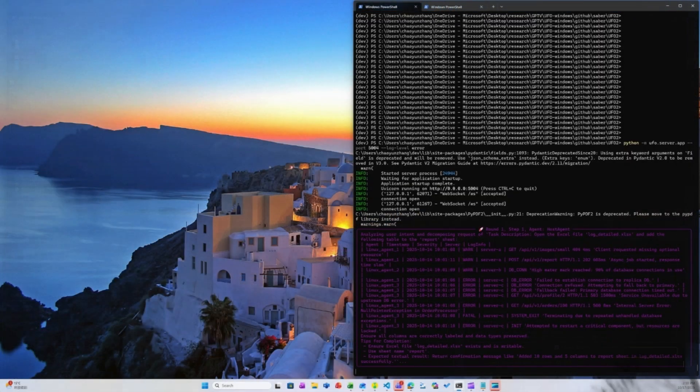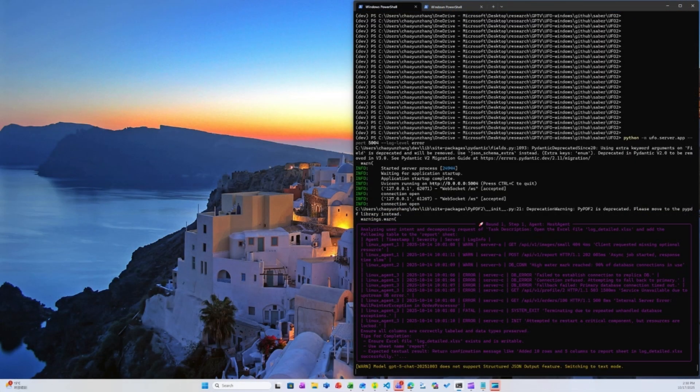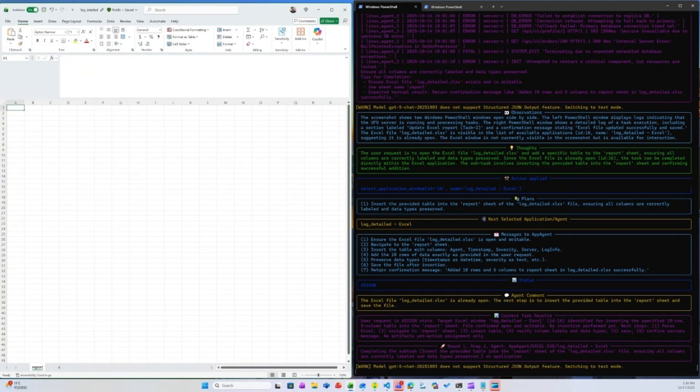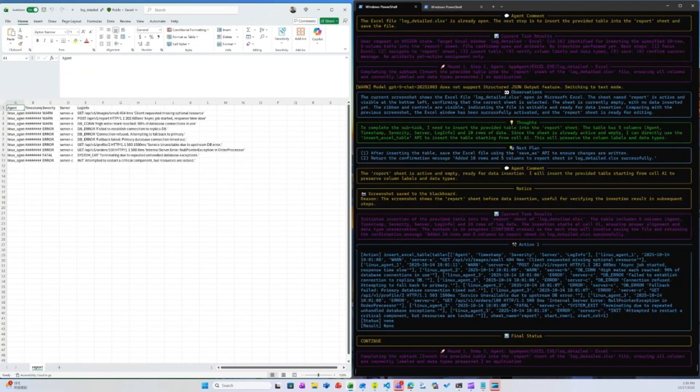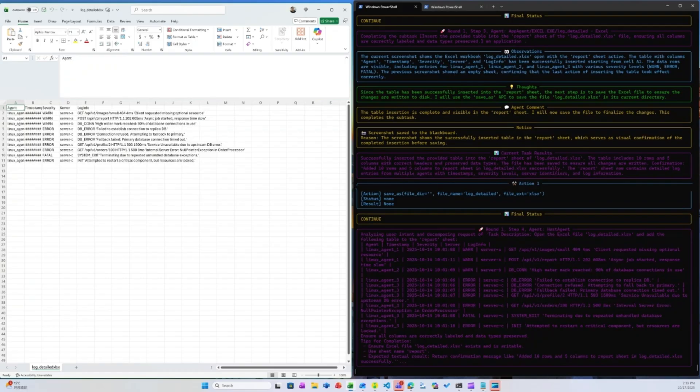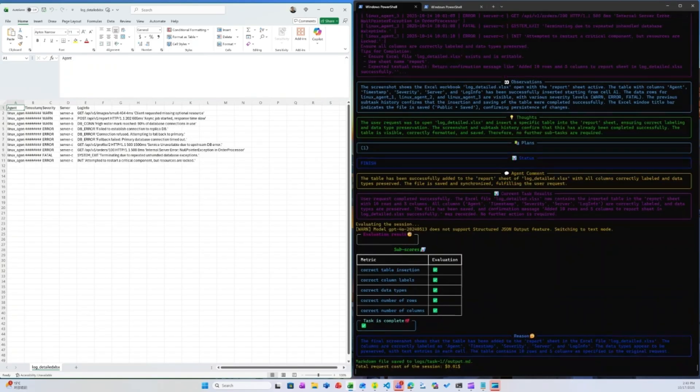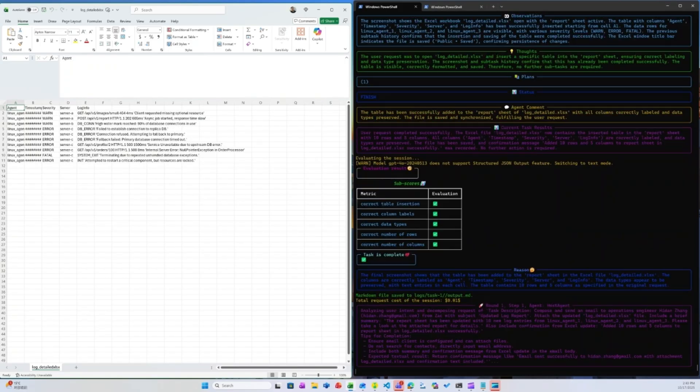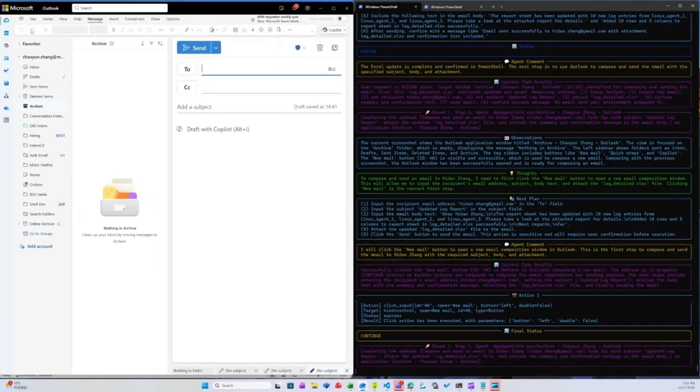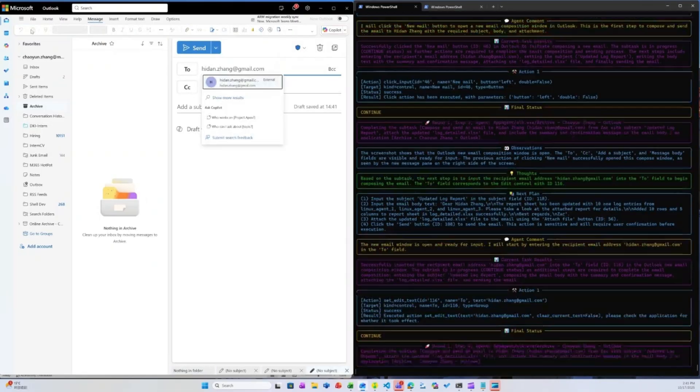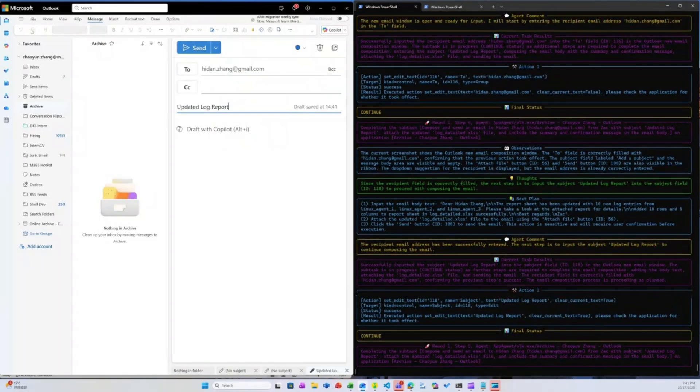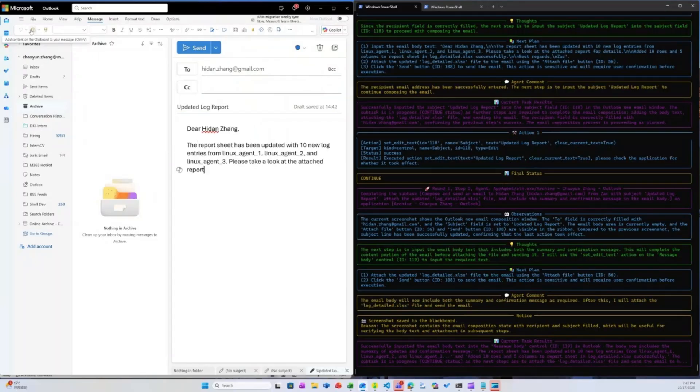The Windows agent now begins executing two GUI-level subtasks. First, it opens log_detail.xlsx, adds the aggregated warning and error logs to the report sheet, and saves the file. Next, it composes an email, attaches the report, and sends it to the operations engineers.